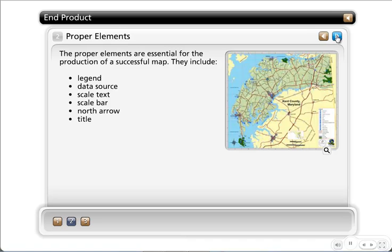With our proper elements — the legend, data source, scale text or scale bar, a north arrow, a title, and either your name or the logo of your organization — you can have everything you need for the production of a successful map.